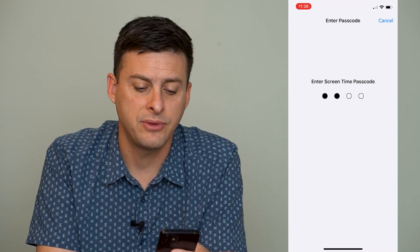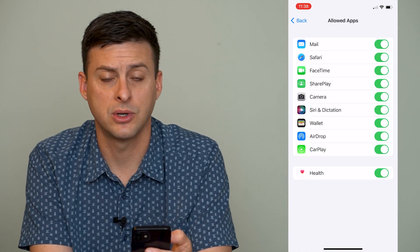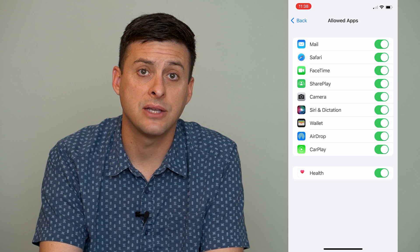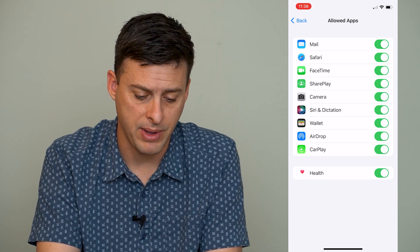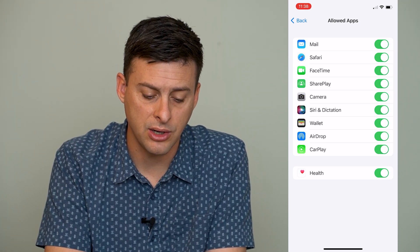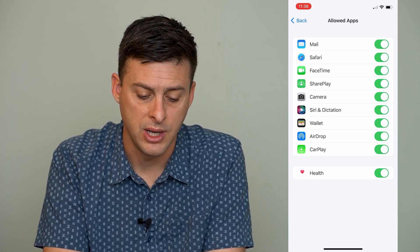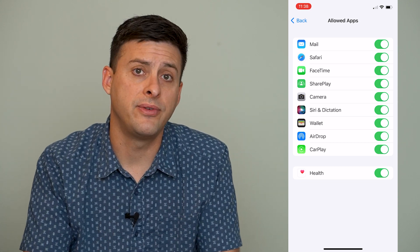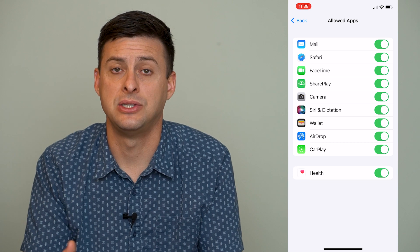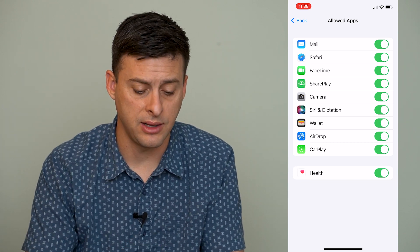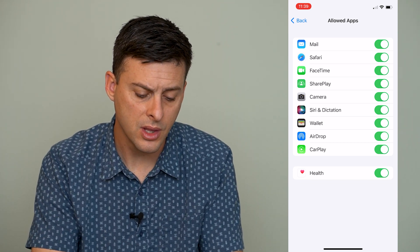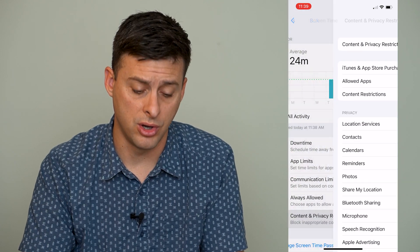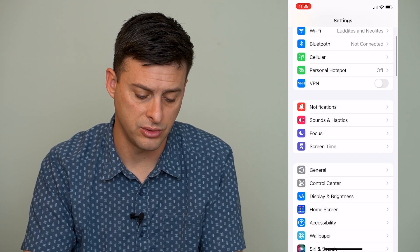I'll have to enter in that Screen Time password to access this. If you don't have that password, just ask whoever set it to give you that password. But you can see here: Camera. And if that was toggled off, it would prevent you from getting access to the camera on any of these various apps. So you want to make sure Camera is toggled on there.